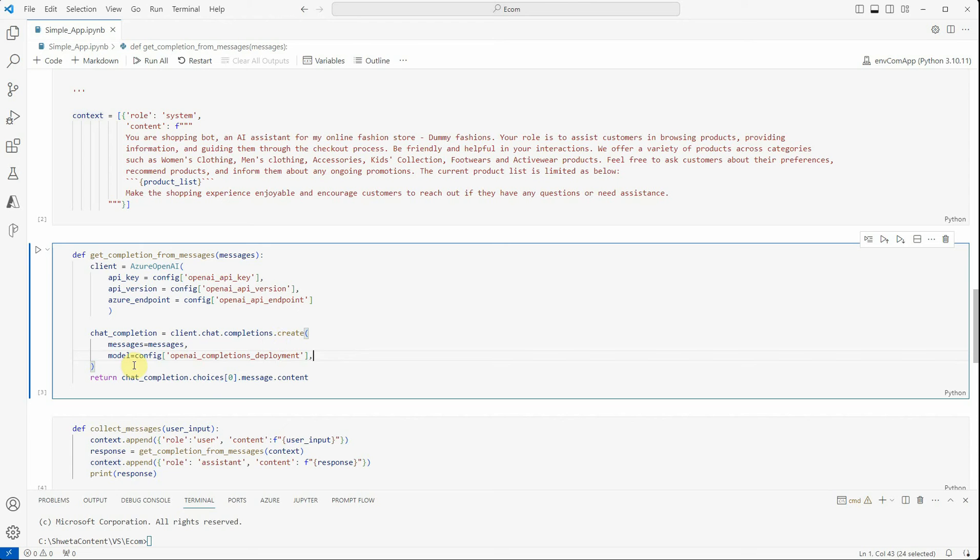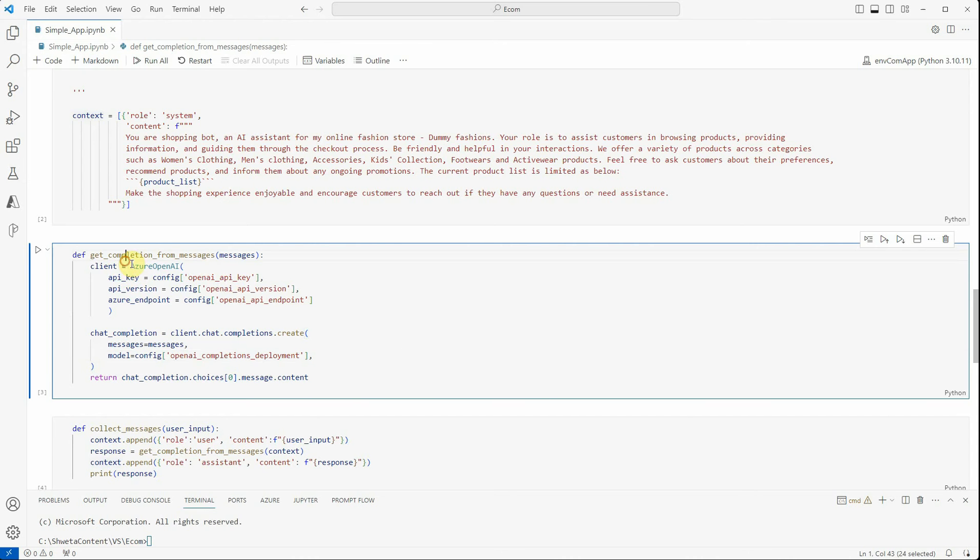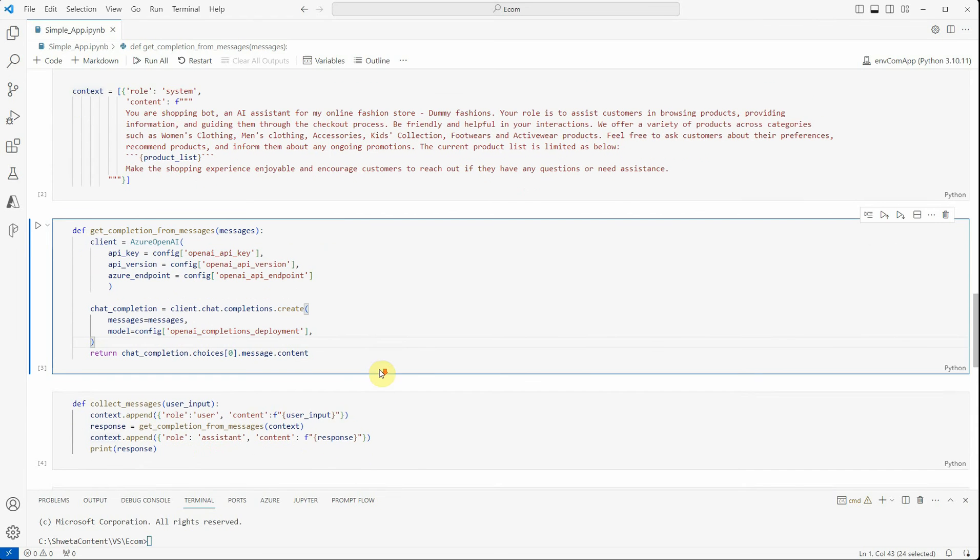Like I said, these are defined in my configuration file, that's the reason I am able to read using this. Then I need to make a call to create, wherein we need to pass the messages. Now the messages should contain everything whether it is a system message, user message, or assistant. If you're supplying everything, it would be very easy for the bot to maintain the context. This is the model which I am grabbing from configuration, and once this is done, it will just return the response from our LLM.